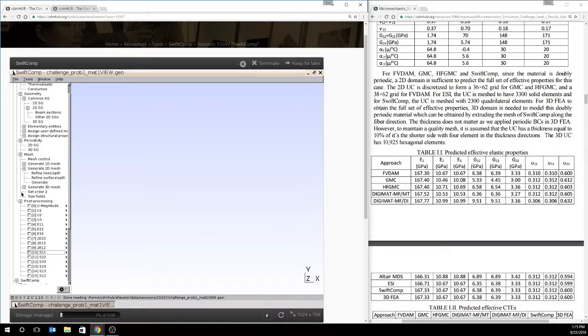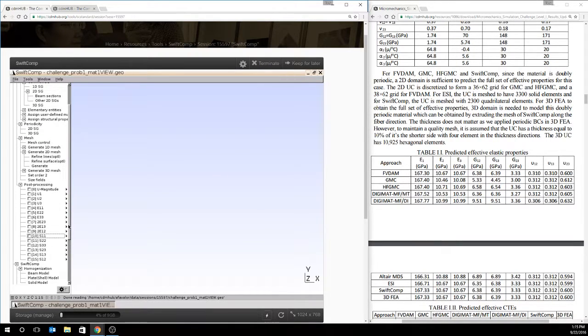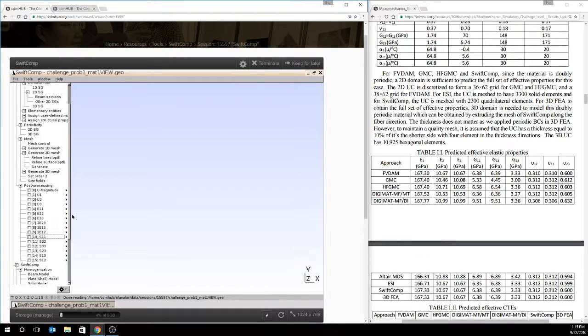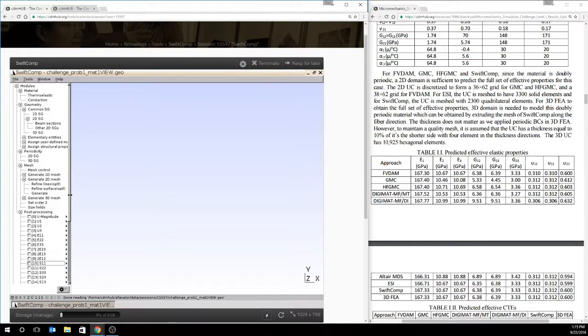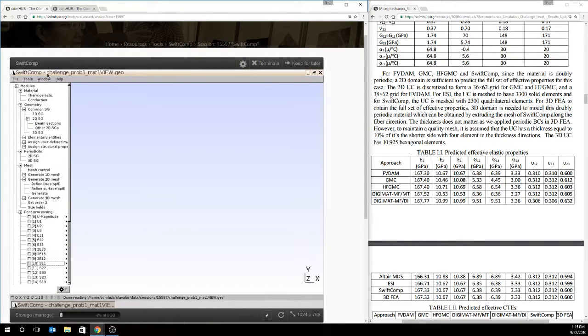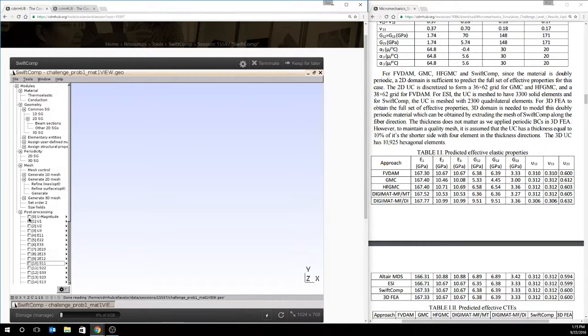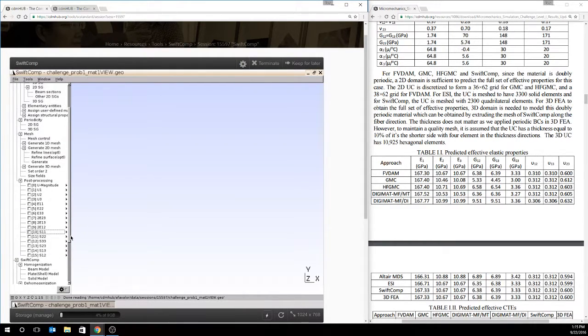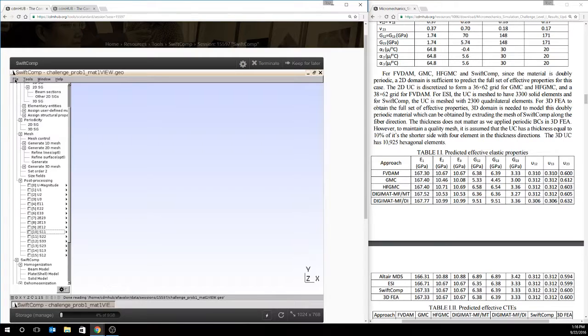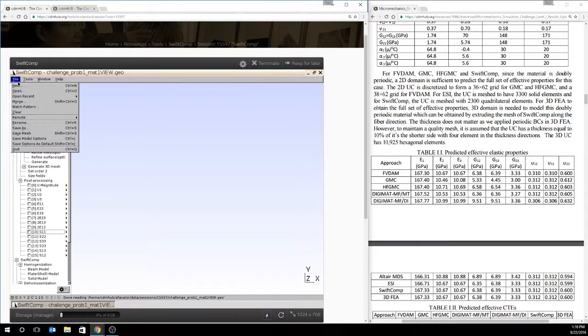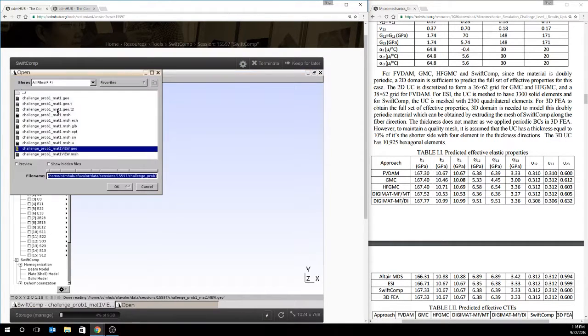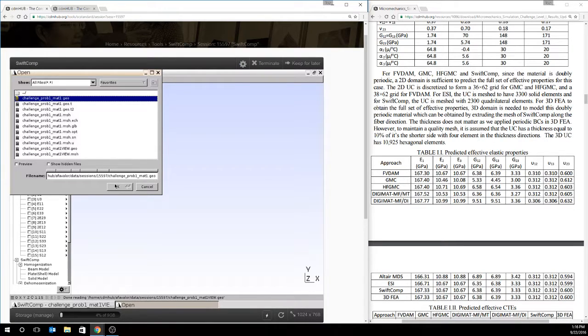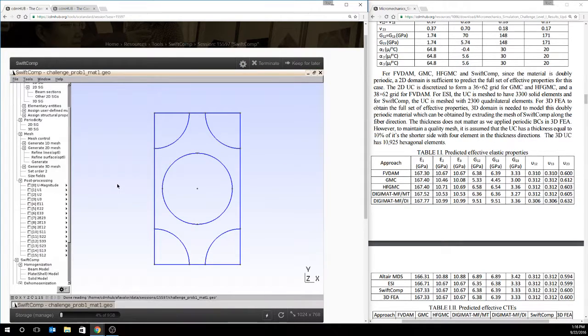Alright, so if we want to go back and analyze and homogenize to our coefficients of thermal expansion, one thing we need to take note of is the fact that we're now in a different .geo file. When the de-homogenization is performed and these outputs are created, they are saved into a new file and reopened. In this way, it creates a relatively large file because it contains all of the output data at the nodes and integration points. And so we need to go back and open our original file, challenge-prop1-map1.geo. We'll go ahead and open it back up.